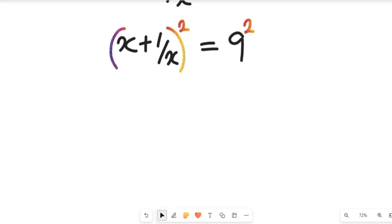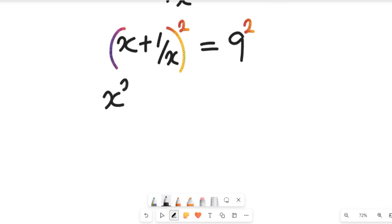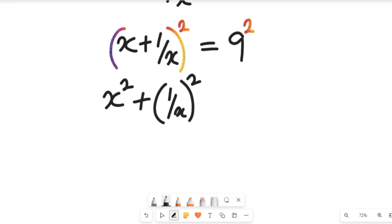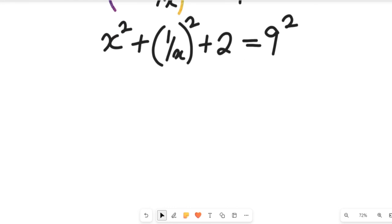If we expand this, it gives us x squared plus one divided by x squared, plus a positive two, and this will be equal to nine squared.